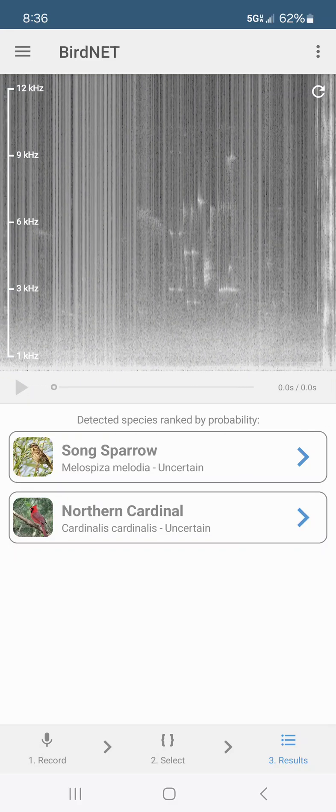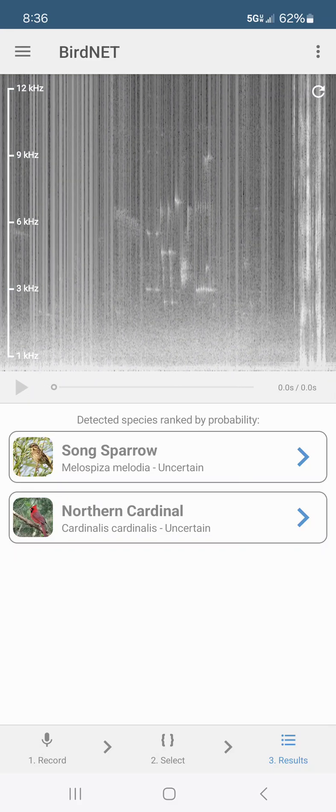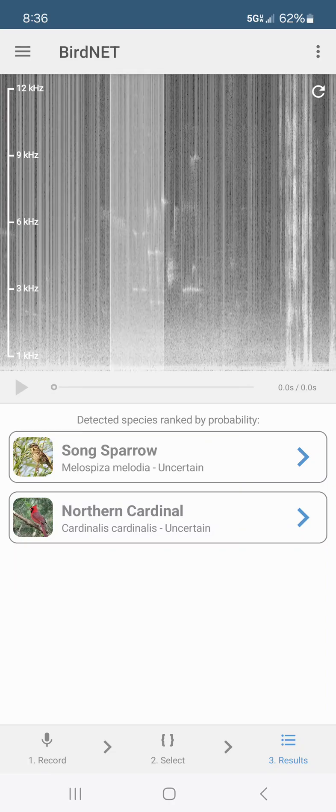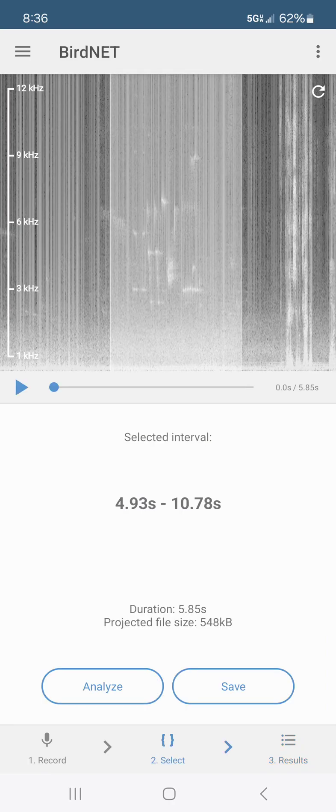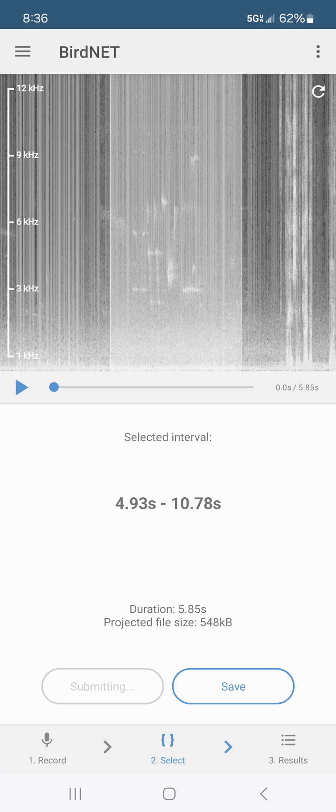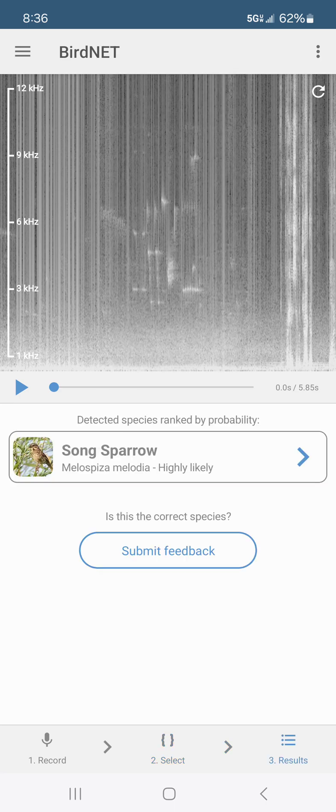Okay you see the jagged lines right in there? I'm gonna highlight that and we're going to analyze. And it's the song sparrow again. He's dominant in the yard right now.